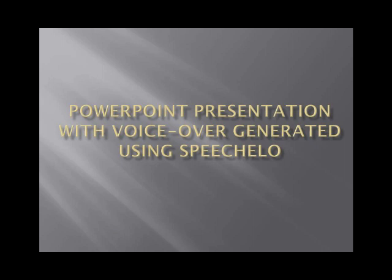I use Speechelo in creating the voiceover of this tutorial, so I will show you how I did it.